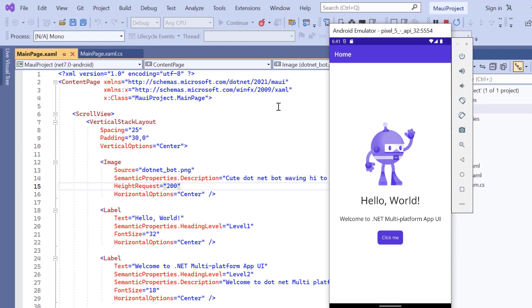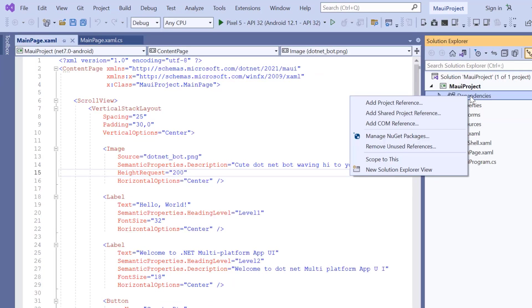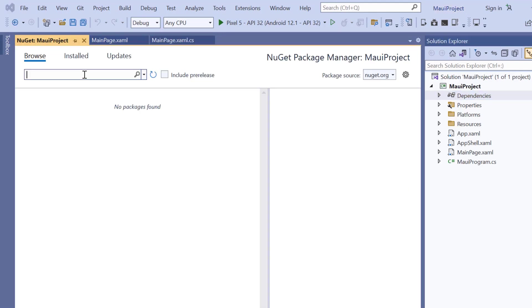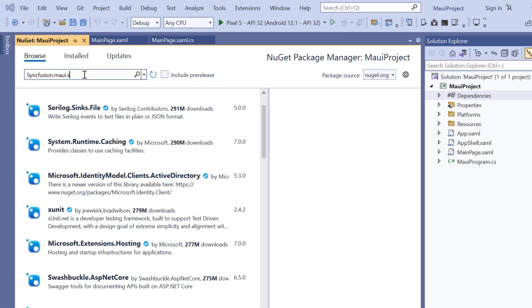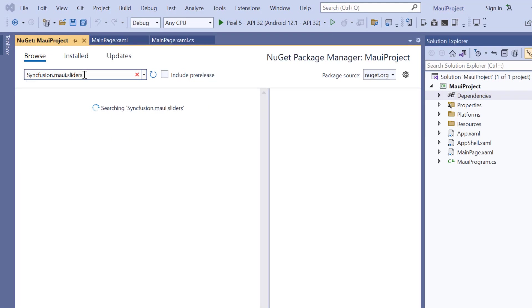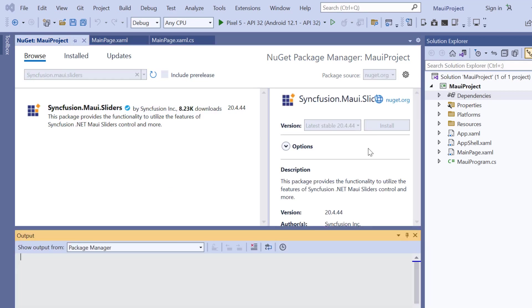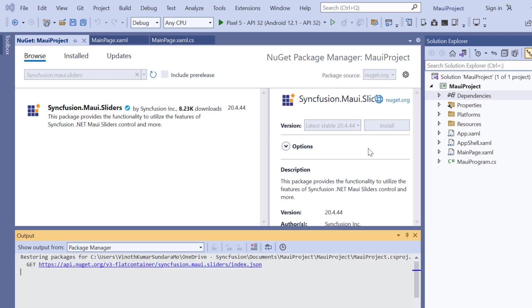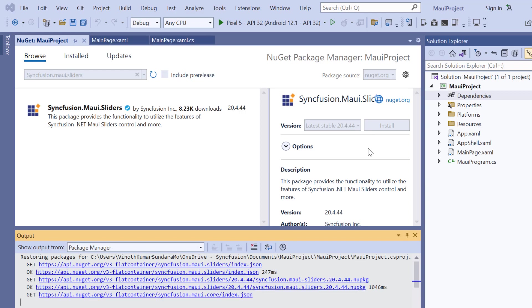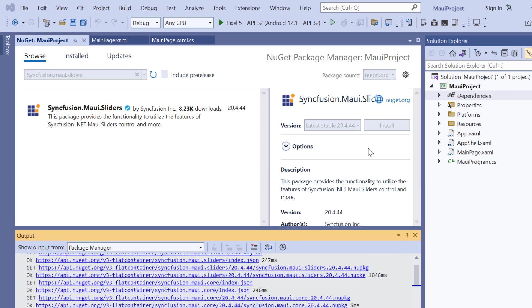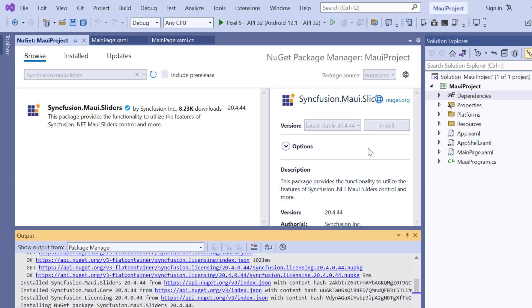Next, I will demonstrate how to incorporate a Syncfusion .NET MAUI DateTime Slider into this application. I open the NuGet Package Manager, search for the Syncfusion MAUI Sliders Package and install it in my application. It will take a few seconds to complete the installation.